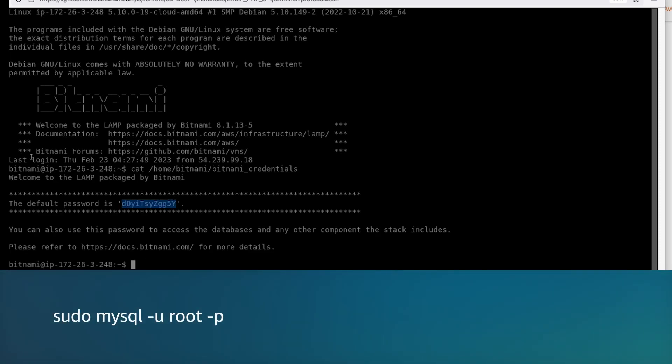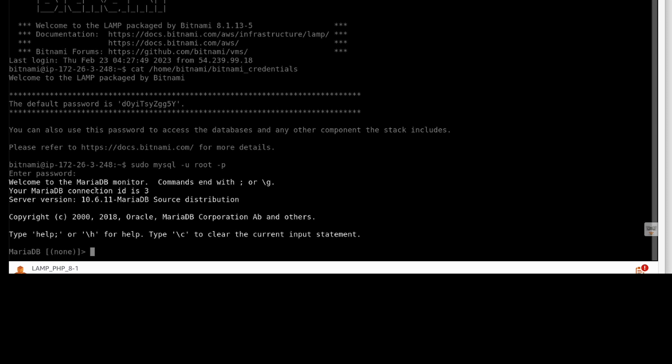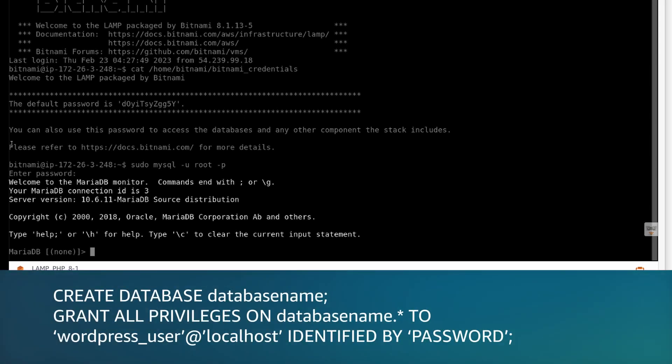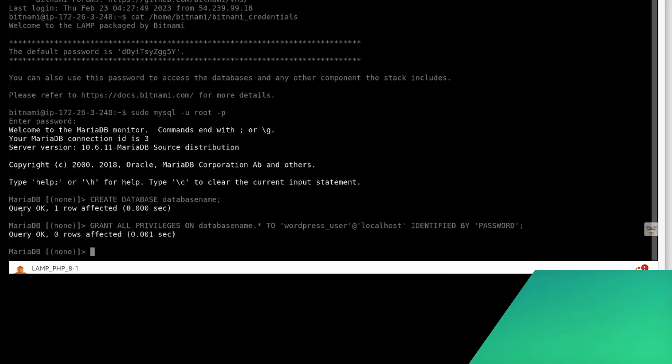Now run the command to enter MySQL shell using the password you obtained earlier. Create a database and user with a password and then add privileges to the new database.